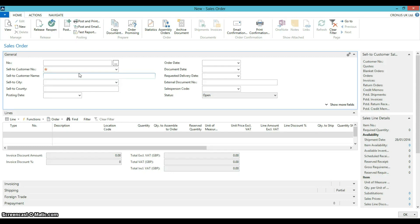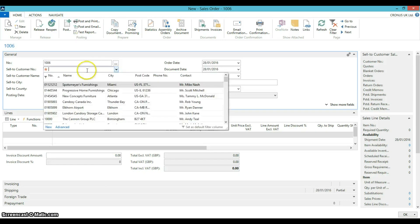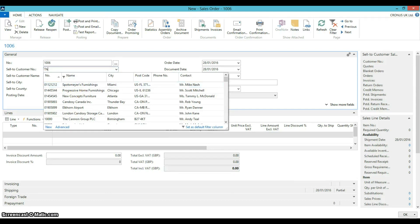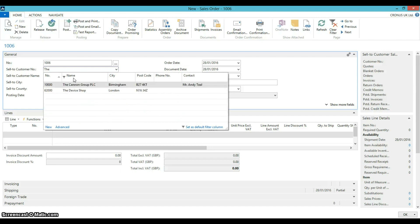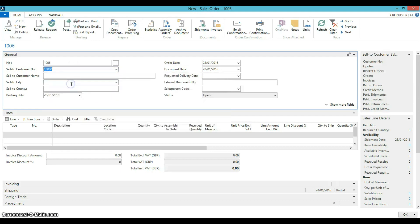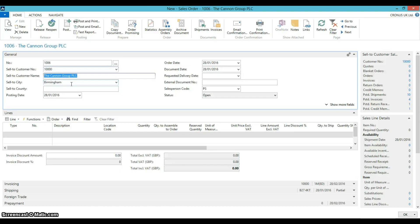Enter the customer number or select it from the list. You can also type in the name, we're looking for the Canon Group. The information is automatically populated.